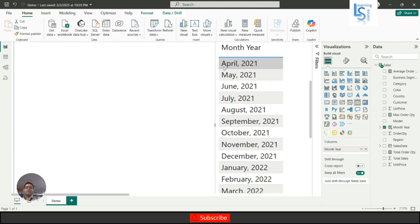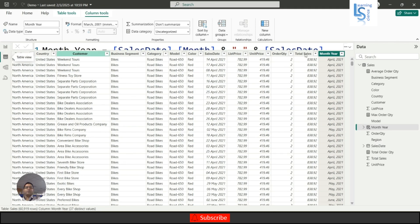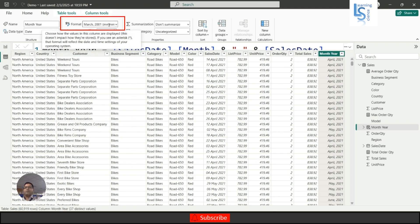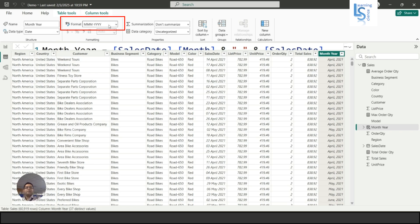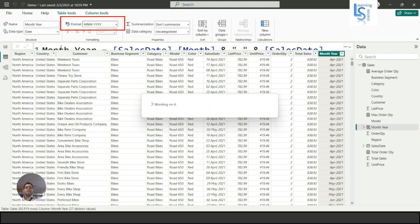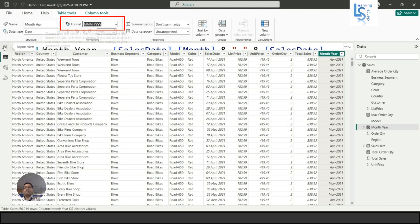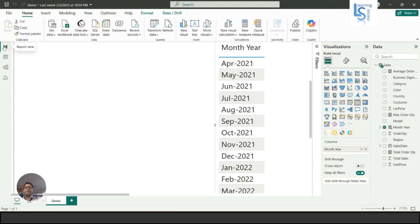Now I want to see the format like APR-2021, the first three characters from the month. So how are we going to do this? You will select this column and here you will type MMM-YYYY. Now if I come back here, you will see APR 2021, May, JUN 2021.